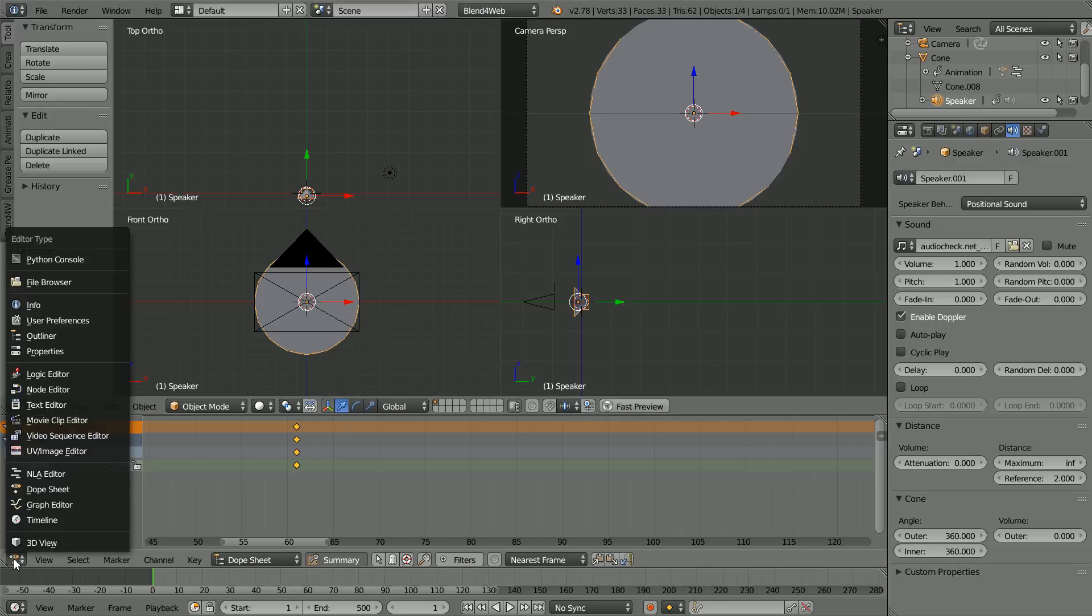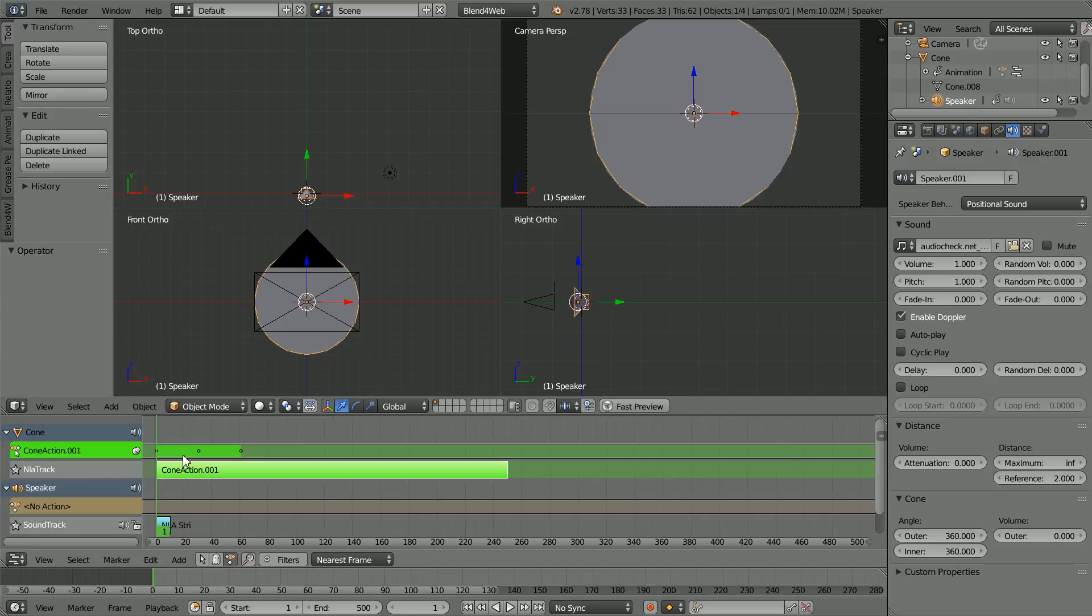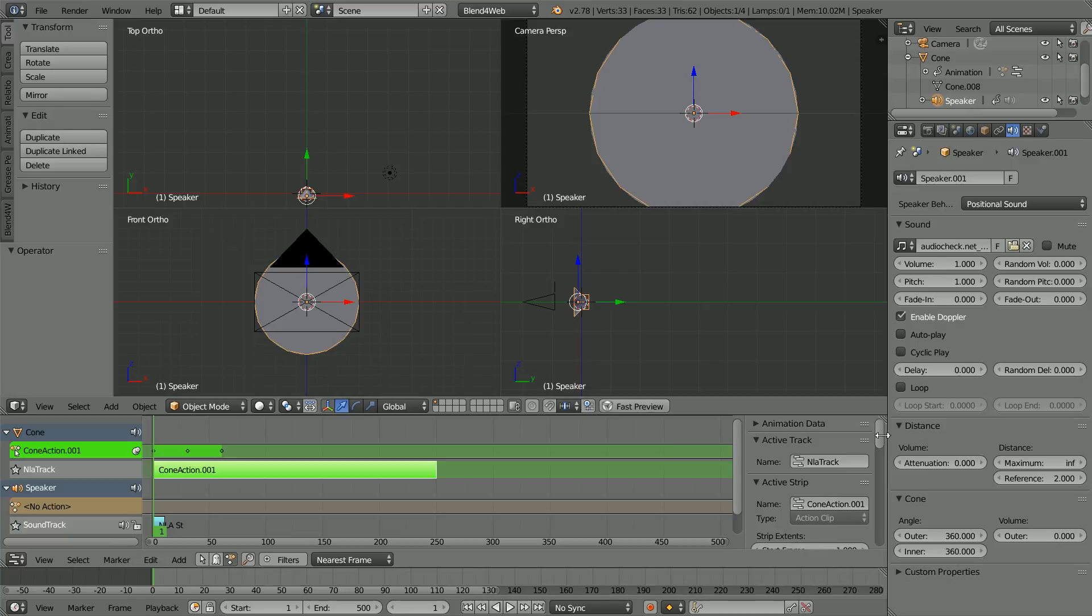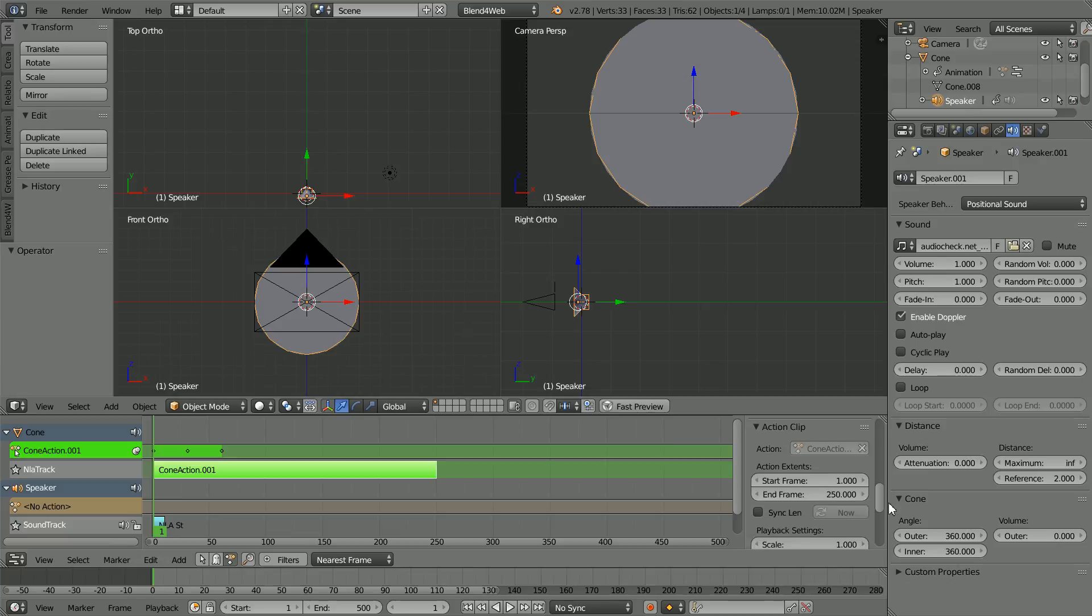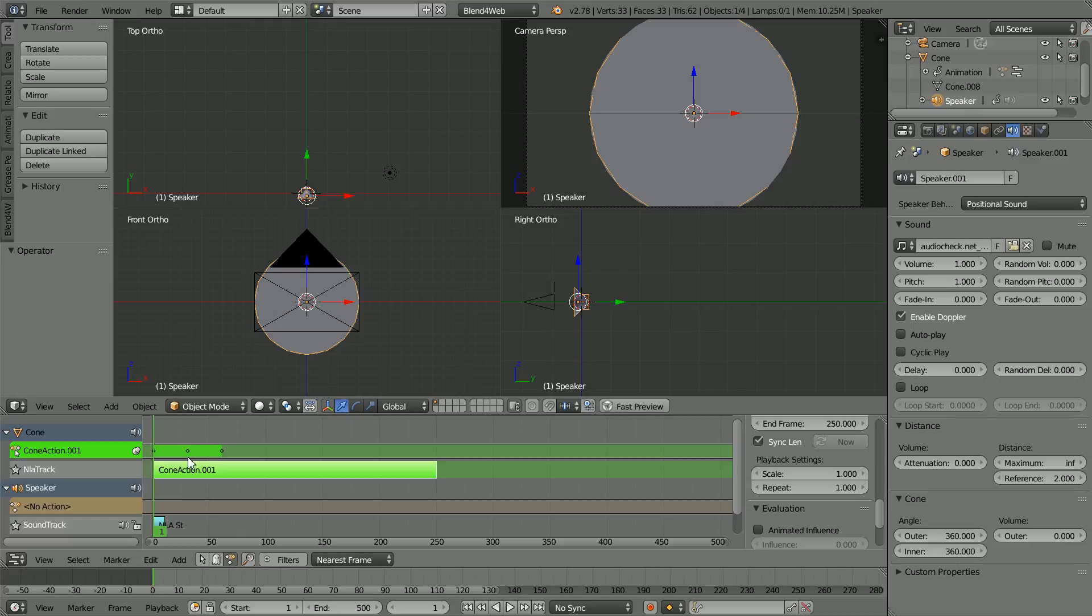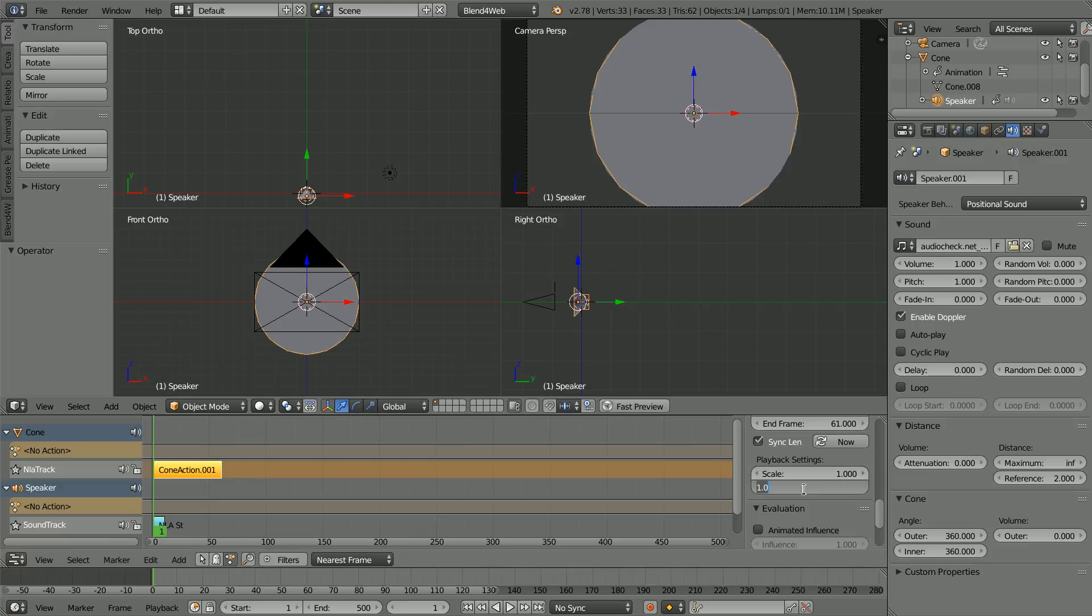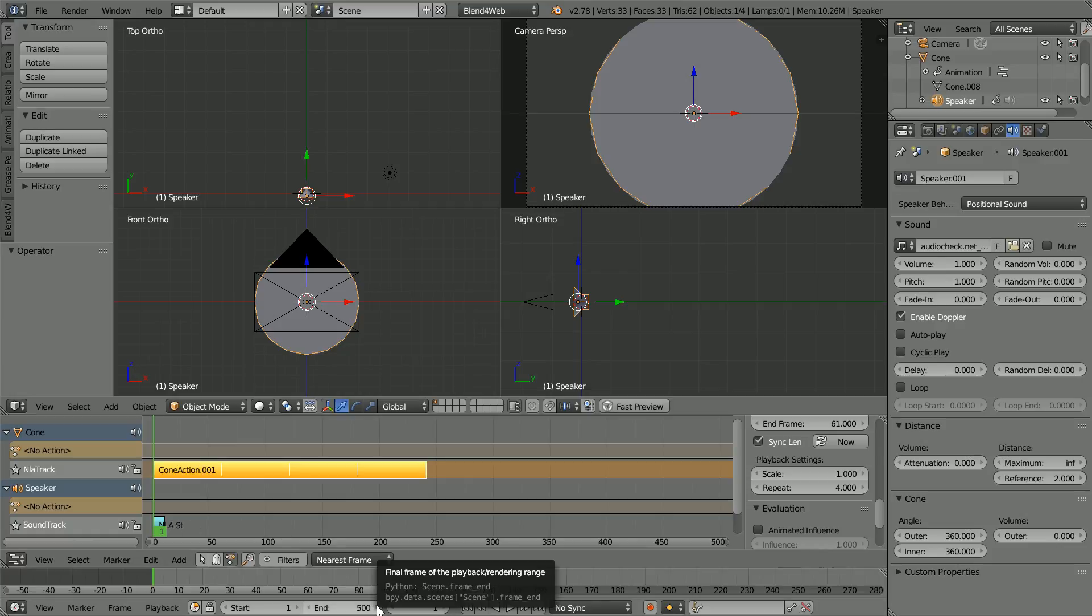Change the window back to an NLA editor. Click the plus to open up the properties for the strip. Scroll down and click sync length and press the tab key to toggle out of tweak mode. Set repeat to 4. The sound file is 10 seconds. I'm going to match the length of the animation to the sound file.